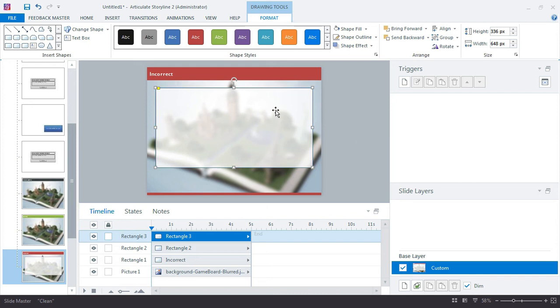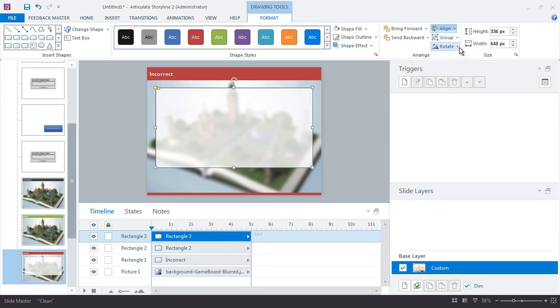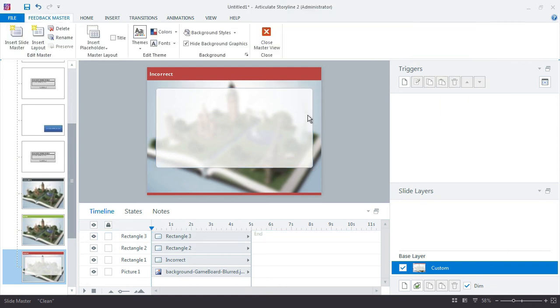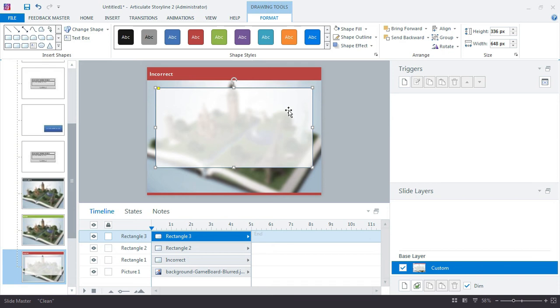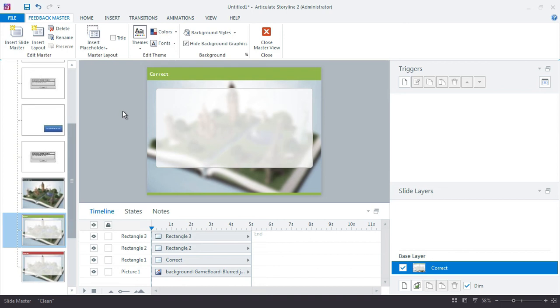Another thing I want to do is just make sure this is centered on my slide. Go up to the align and see how it already has it selected to align to slide. It's only one object - align to center, and it makes sure it's in position. Control C to copy it. Come back over here, paste that in place.